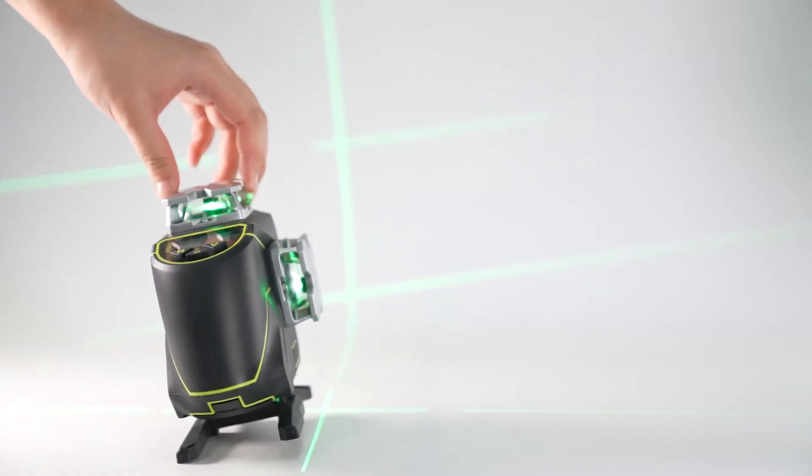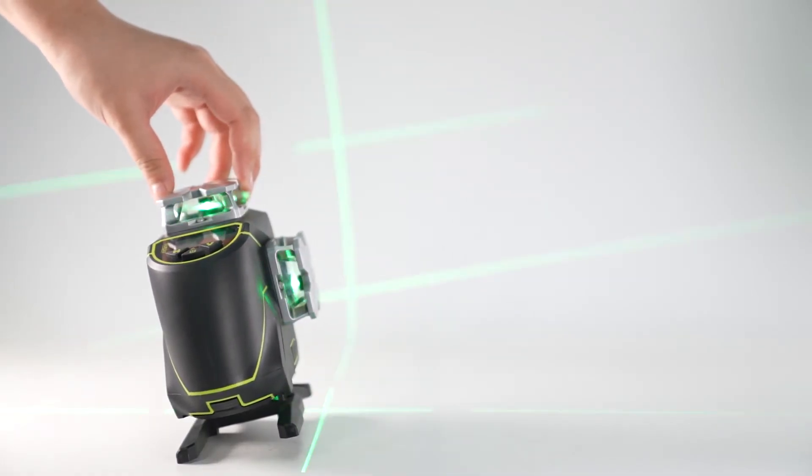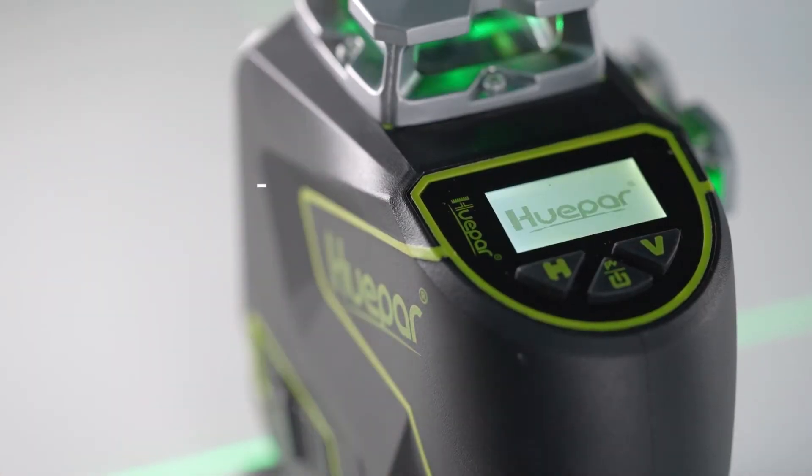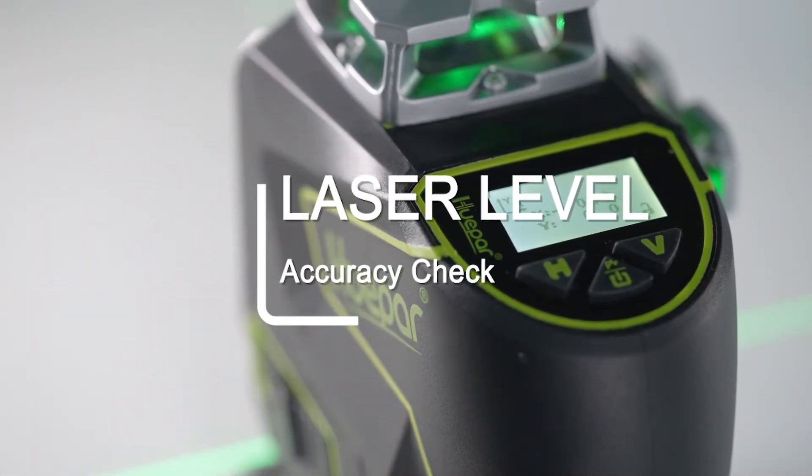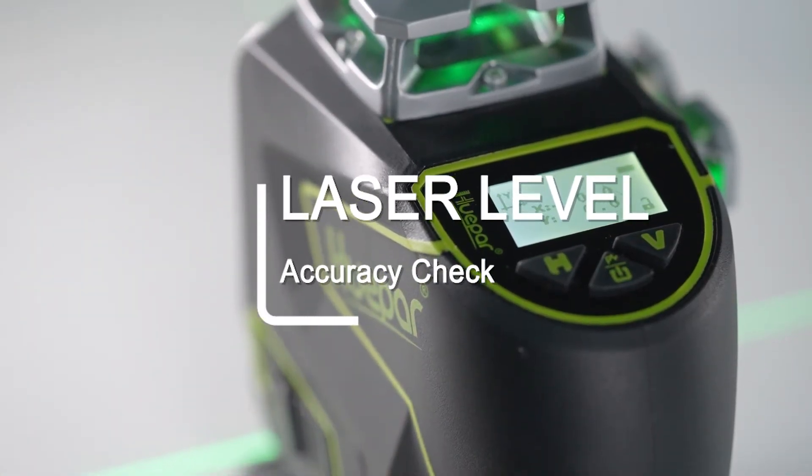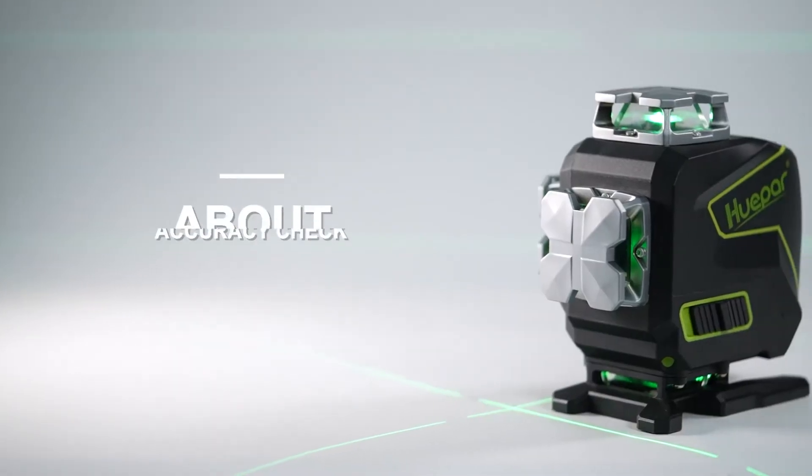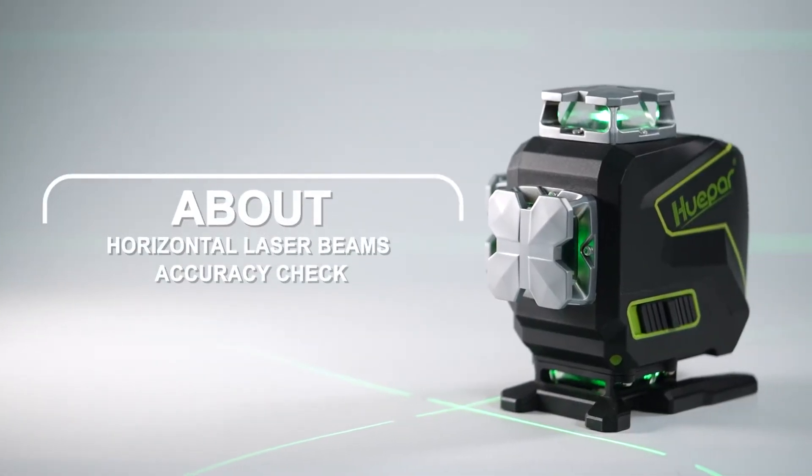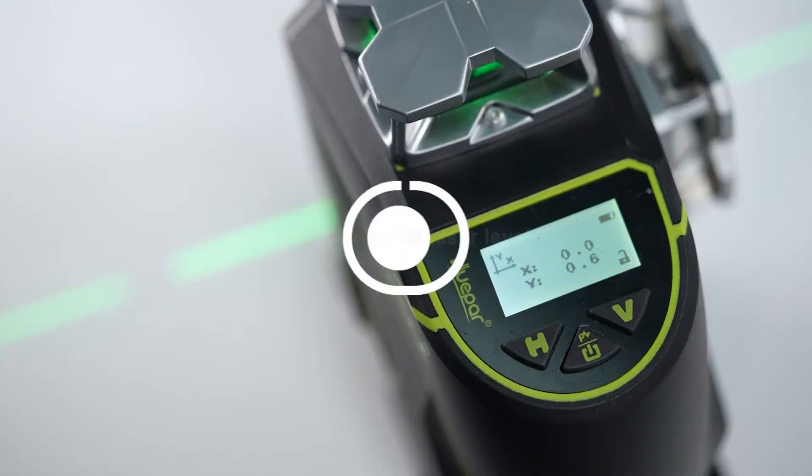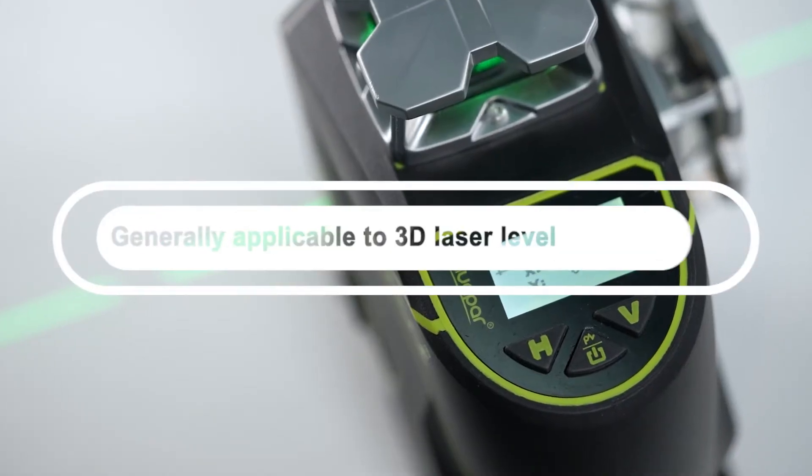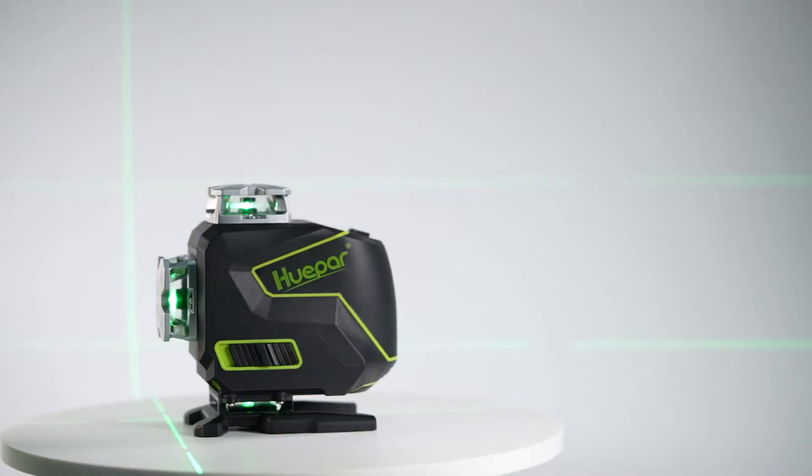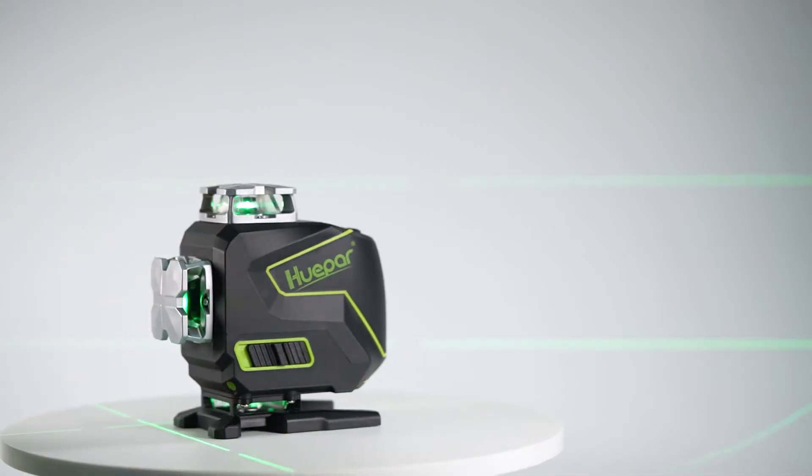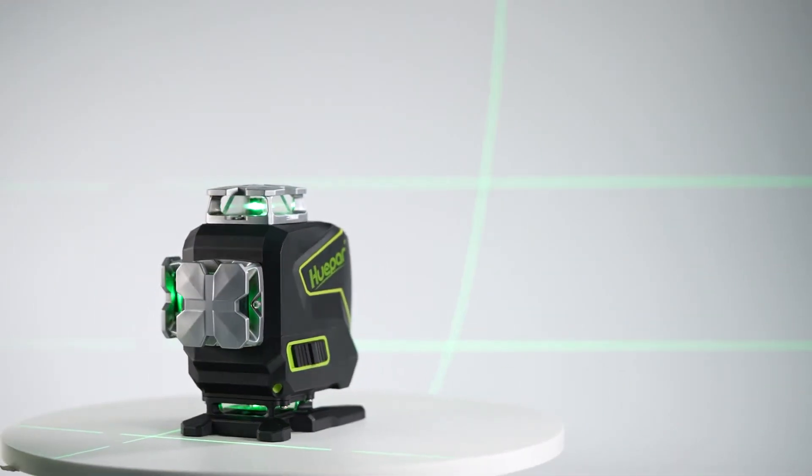We will solve one of the most frequently asked after-sales problems: laser level accuracy check. This video is about horizontal laser beams accuracy check. This is generally applicable to 3D laser levels. After ensuring the above conditions, we will start testing now.